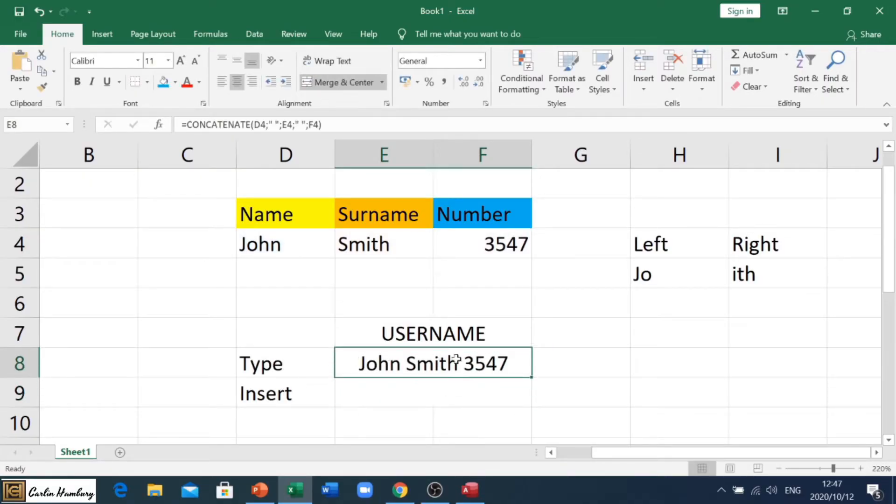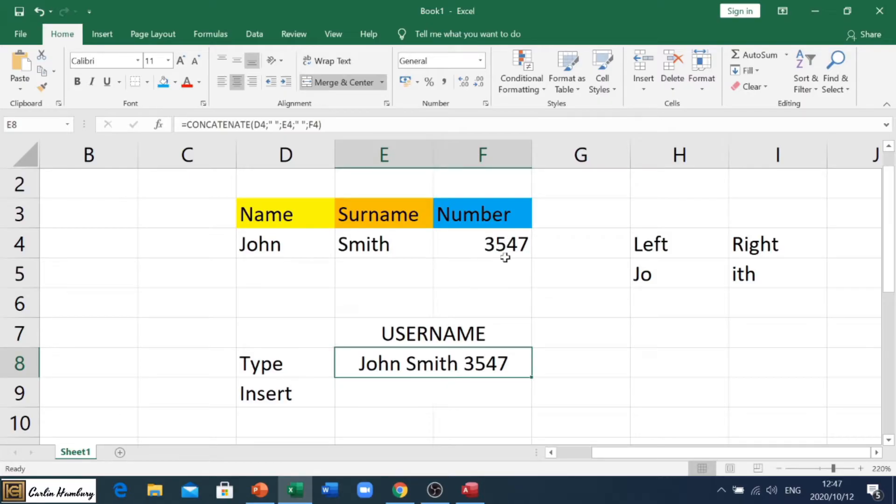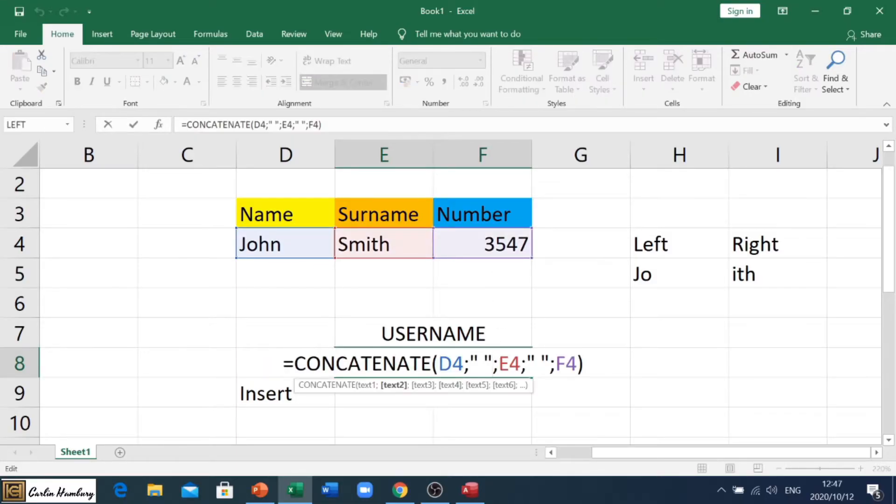But what if I want to use a username where I'm going to take a few characters from the one, the other, and join it to this number? Okay, now this is how we do this.